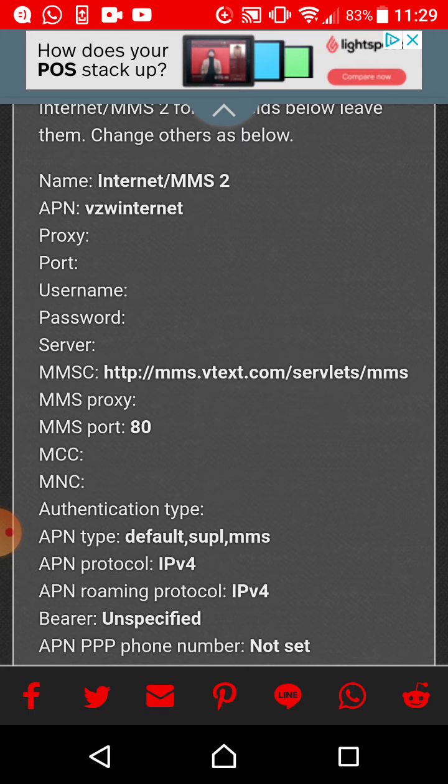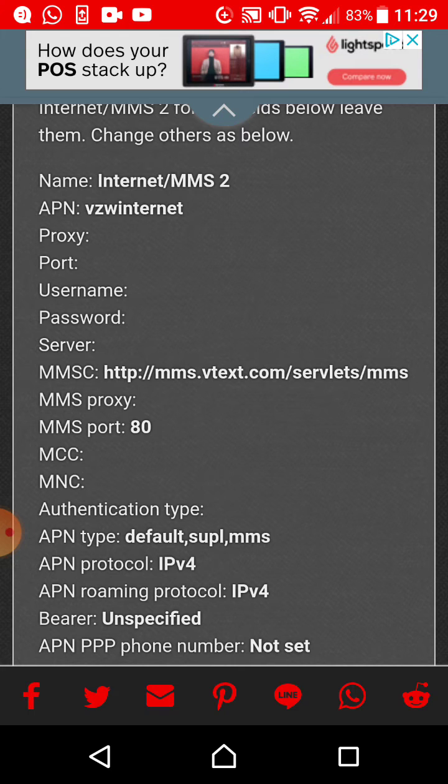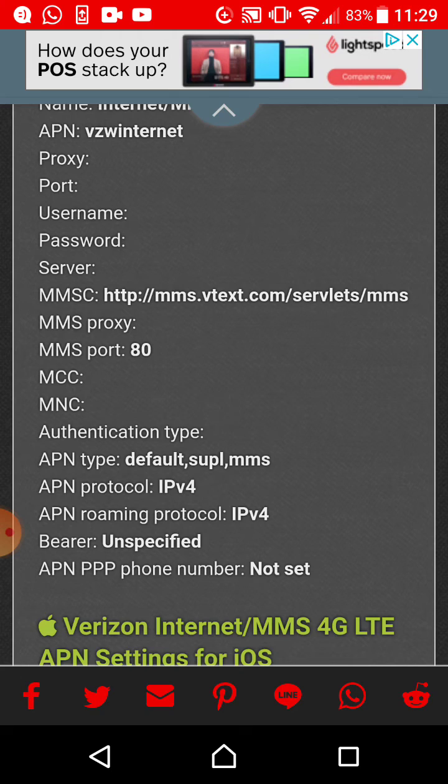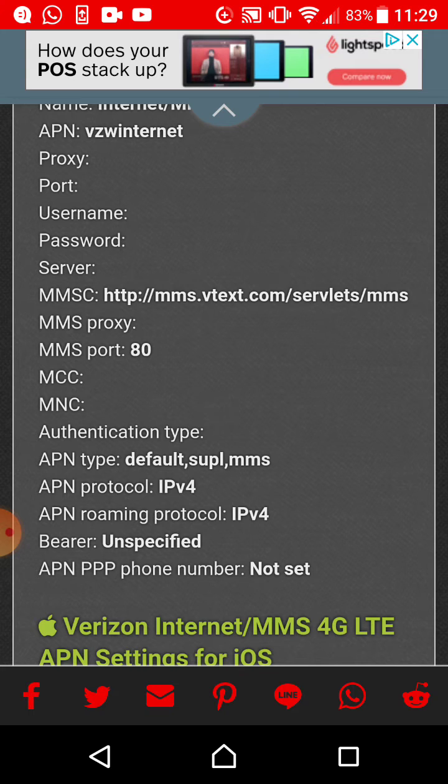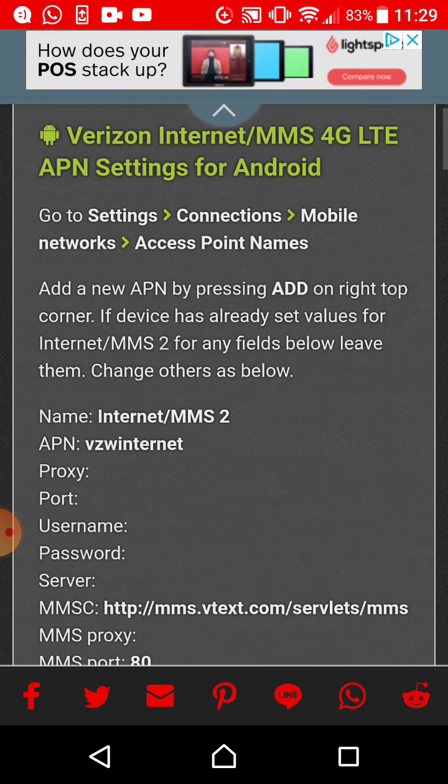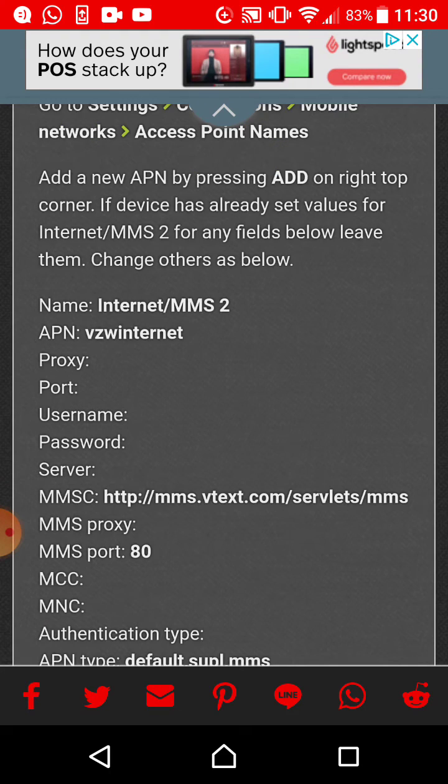You have the name Internet/MMS, APN vzwinternet, whatever. Proxy empty. Important. Username empty. Password empty. Server empty. MMSC, this is very important, http colon slash slash MMS. You need to be very careful entering that information. Take a screenshot.